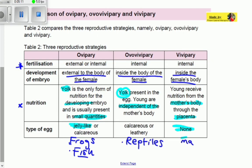For viviparous species, most of the time it's mammals — animals that breastfeed their young. We're talking about us humans, chimpanzees, and similar animals. So this is your oviparous, ovoviviparous, and viviparous — it is all about reproduction. Thank you for watching. Don't forget to subscribe and tell your friends to stay tuned.